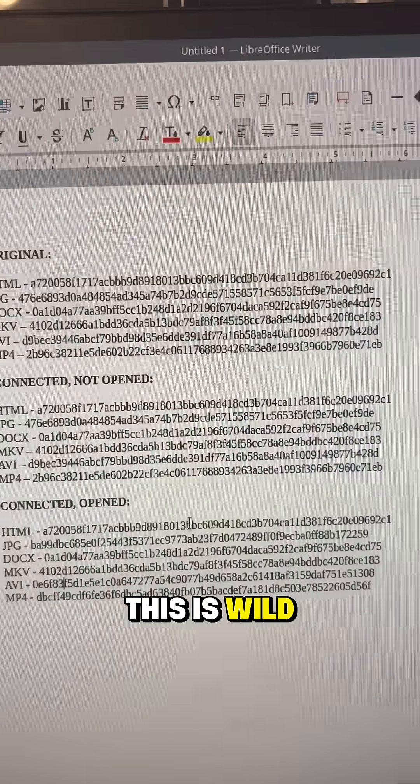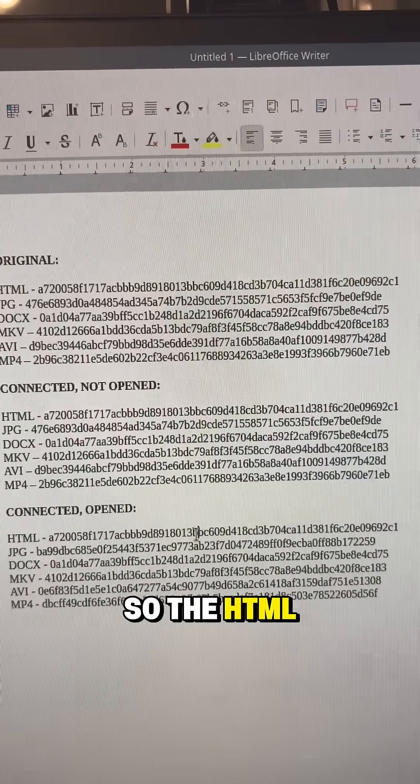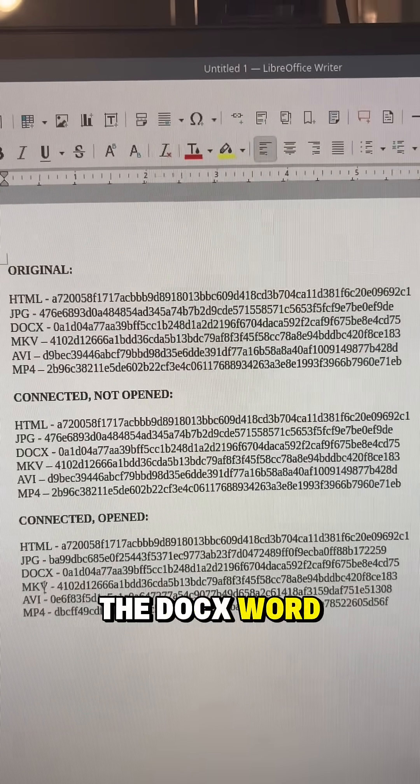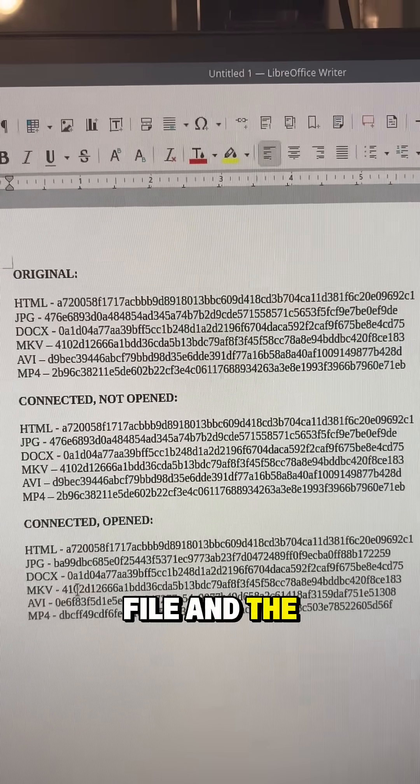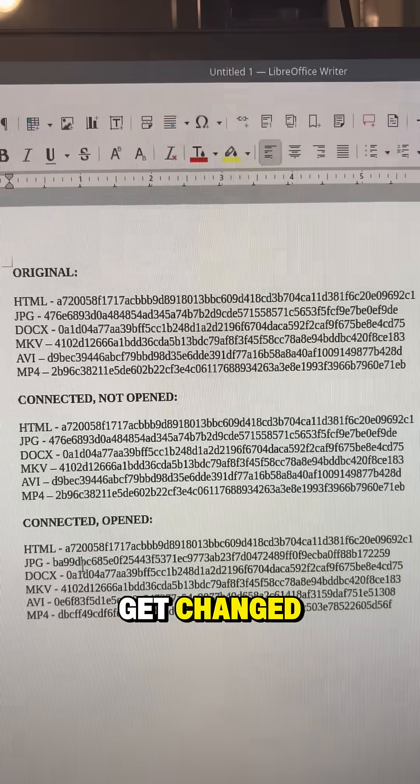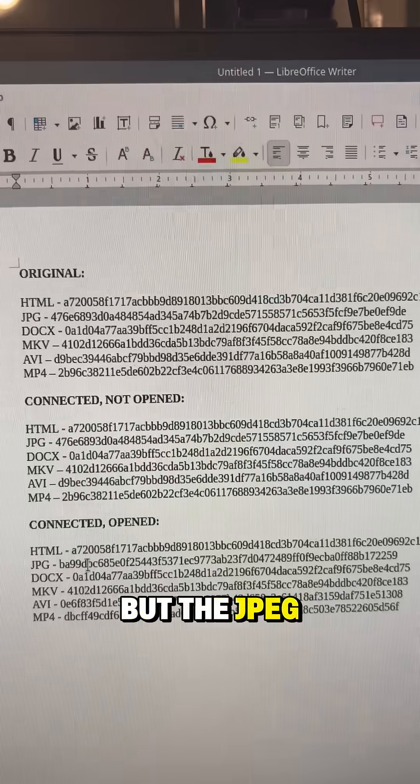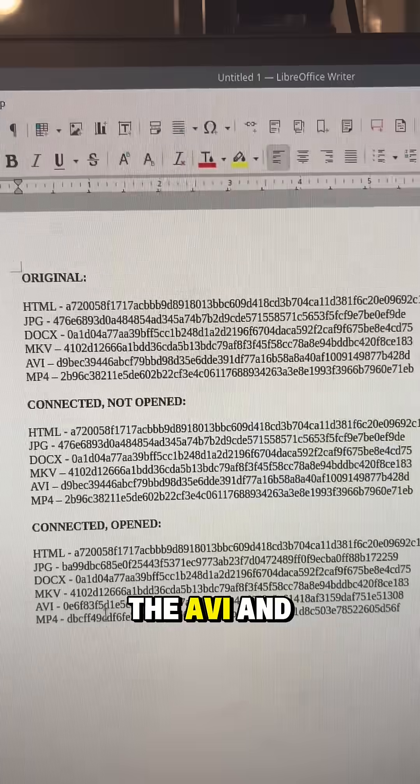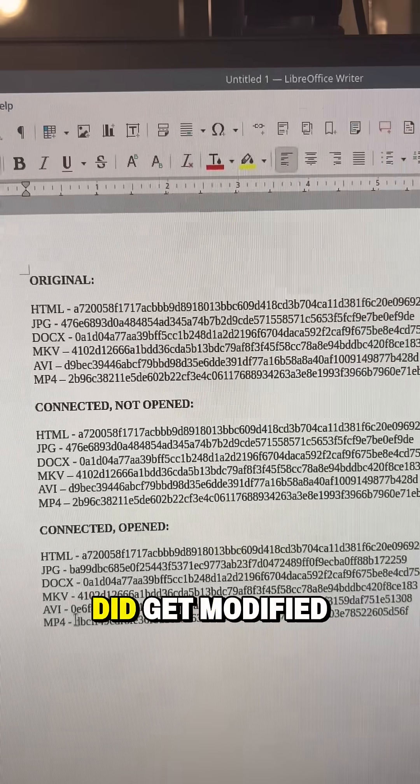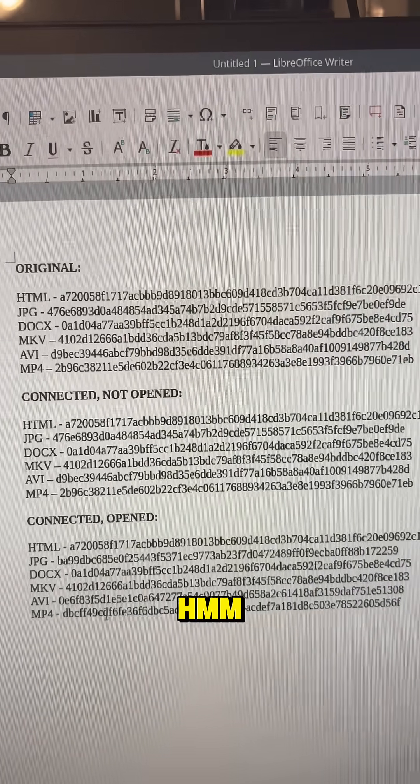Okay, this is wild. So the HTML file, the docx Word file, and the MKV file didn't get changed but the JPEG, the AVI, and the MP4 files did get modified.